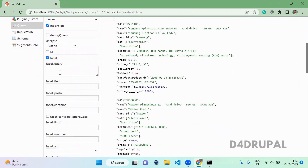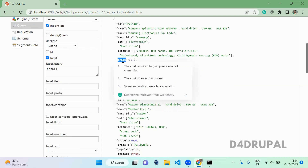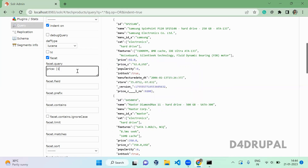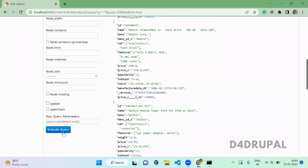The first one is facet query. Facet query allows you to do a query for your facet. I'm going to query for the price field — price colon — and display how many items are available for a particular price range.